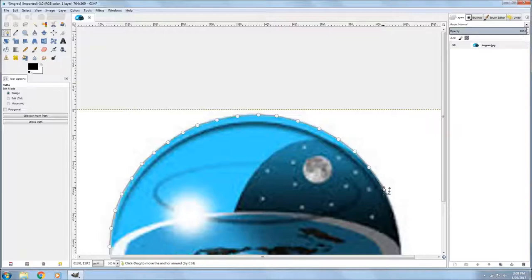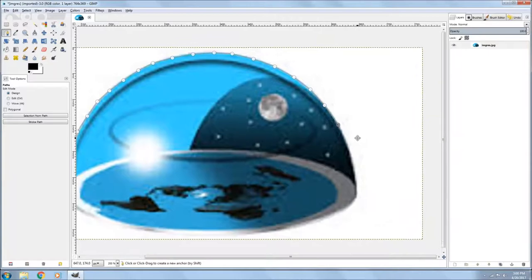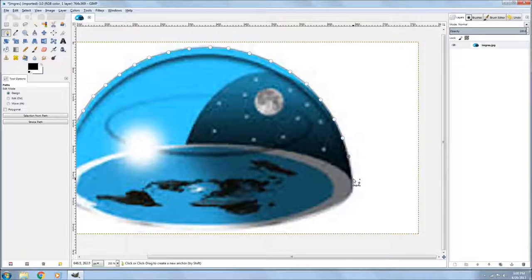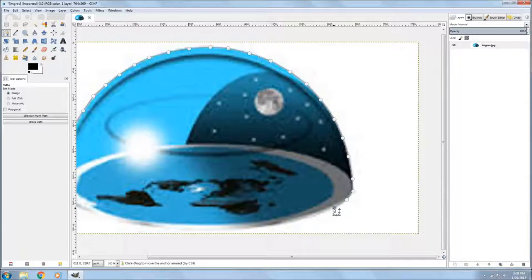So anyway, yeah, you just keep going around. I probably should have chosen a little bit smaller or a little bit angular picture to do. That way it wouldn't have taken so long.